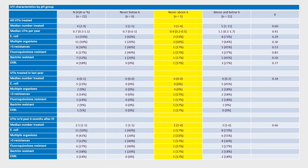This is a table of the UTI characteristics of our patients with the low pH group highlighted in yellow. We had a total of 22 patients with 6 in the high pH group, 5 in the low pH group, and 11 in the fluctuating one. Across these groups, we examined the number of UTIs treated, rate of UTIs, and urine culture characteristics, including presence of E. coli, multiple organisms, and antibiotic resistance. We also looked at UTIs treated within the past year and UTIs treated after 6 months status post-electrofulguration. There were no significant differences found in any of these quantities among the three urine pH trends.